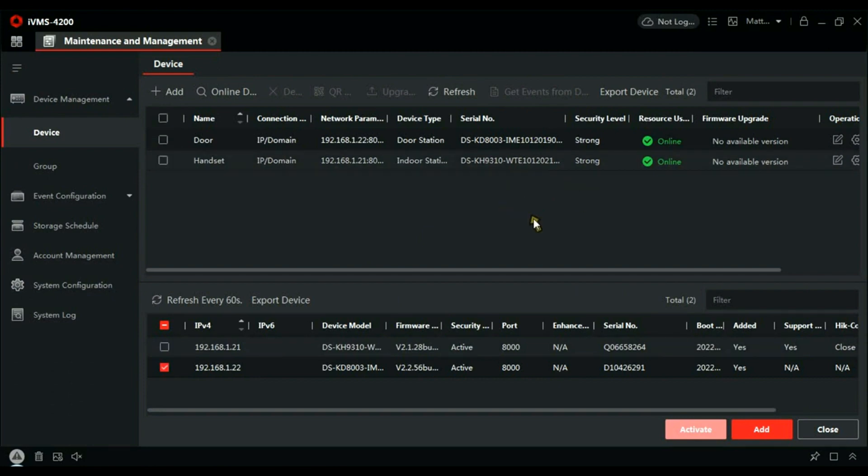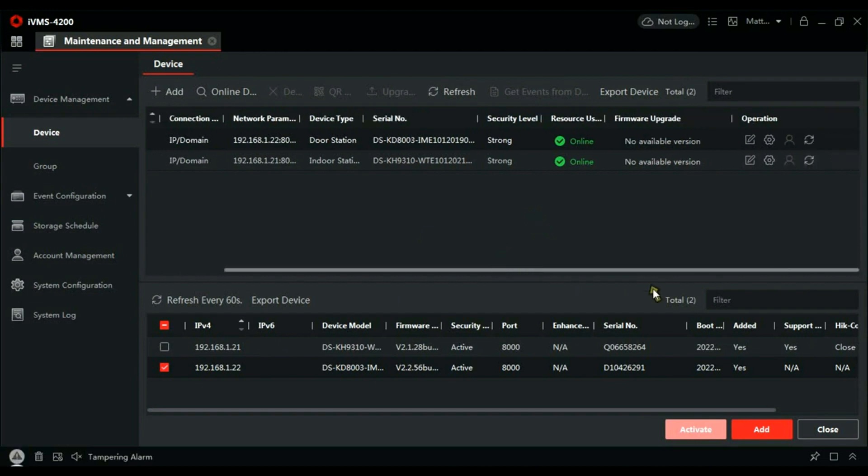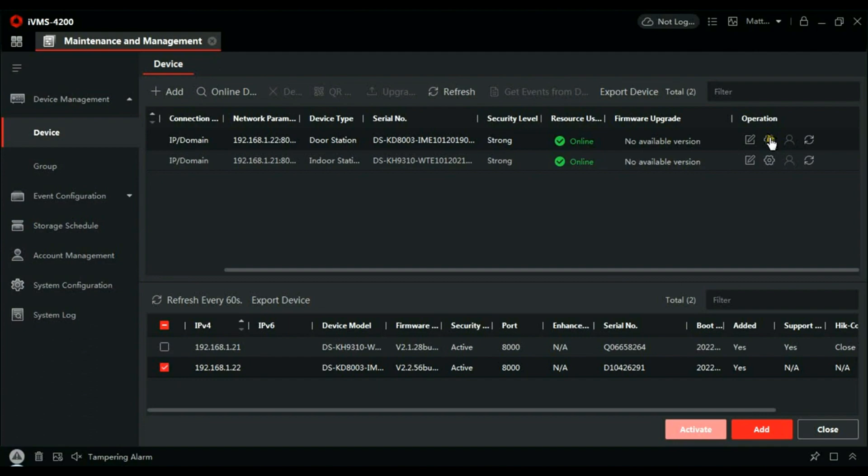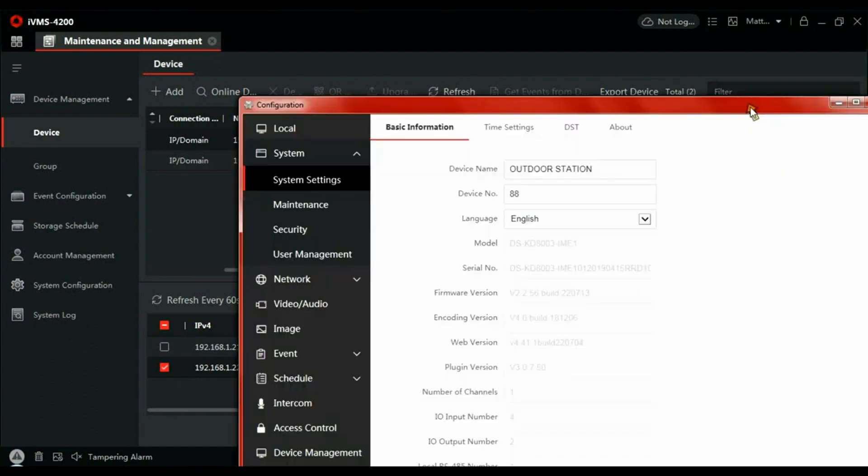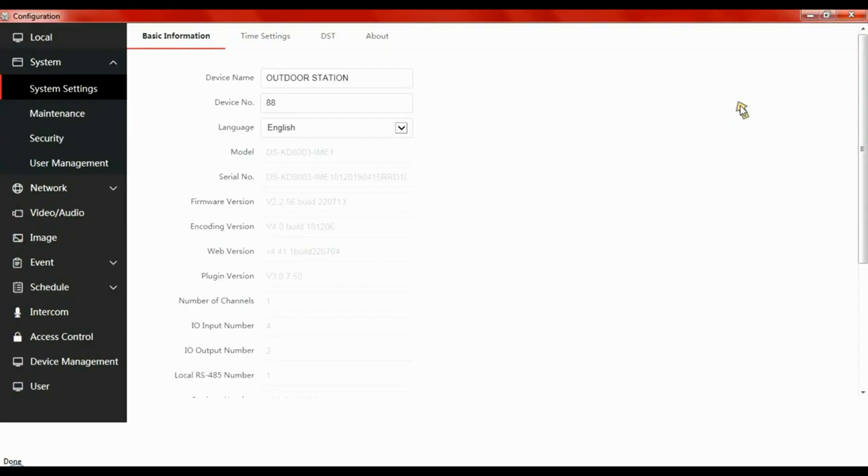What we can do now is use the scroll bar here and you can see at the end it says Operation. You've got the cog. If you click on that cog, it will take you to the configuration window.